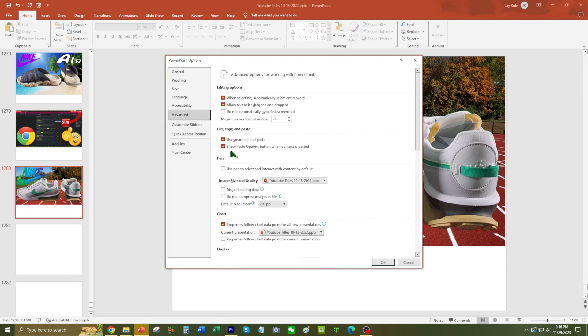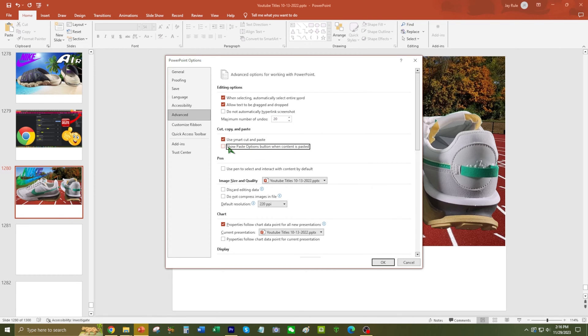Right here you'll see 'Show Paste Options button when content is pasted.' I guess that's the default, but it's very annoying. So uncheck that.